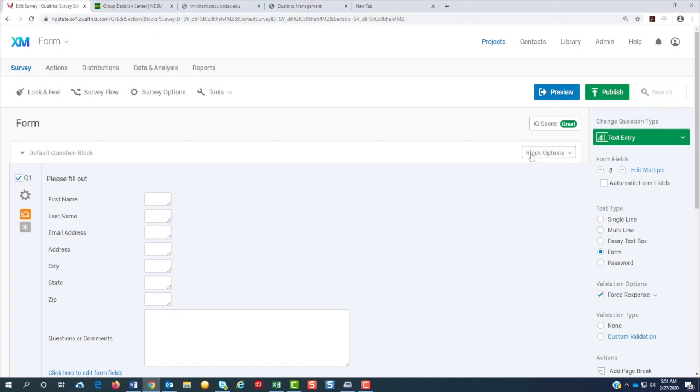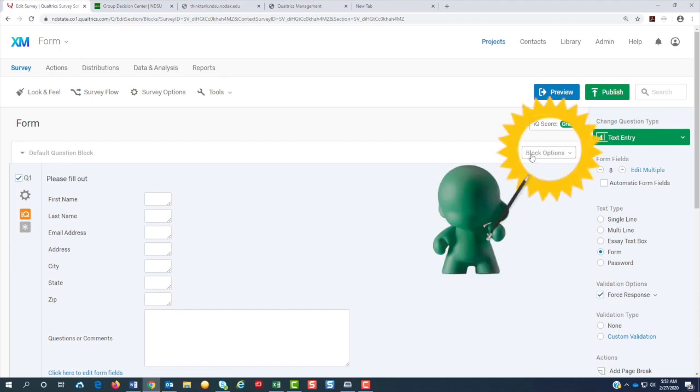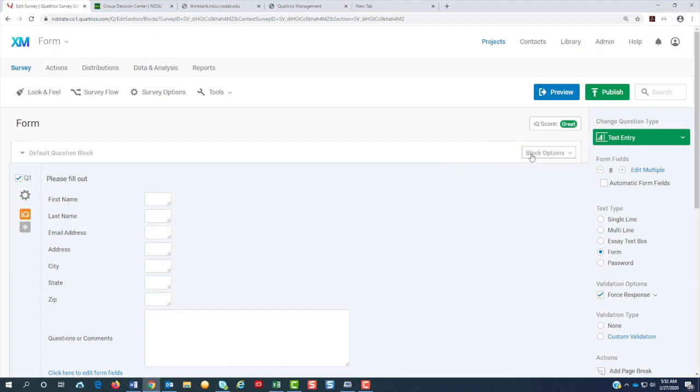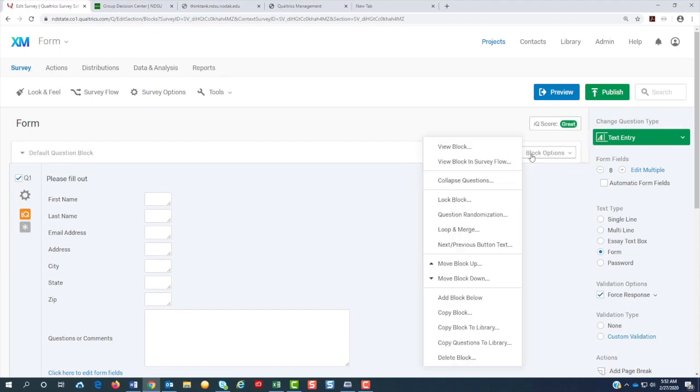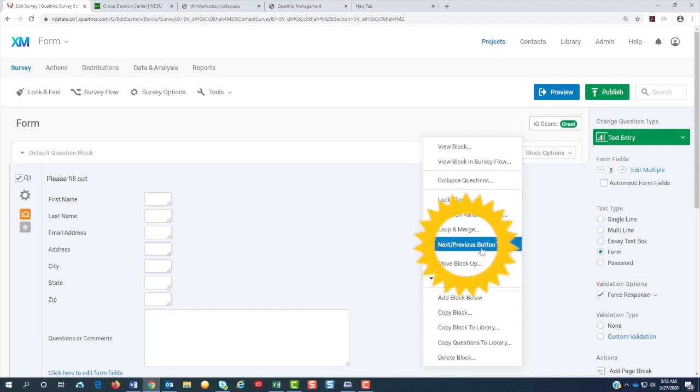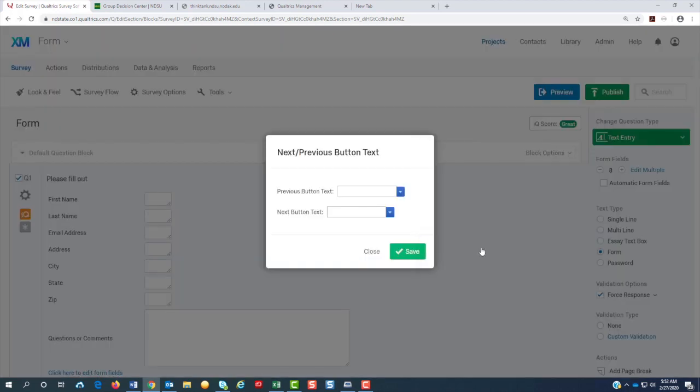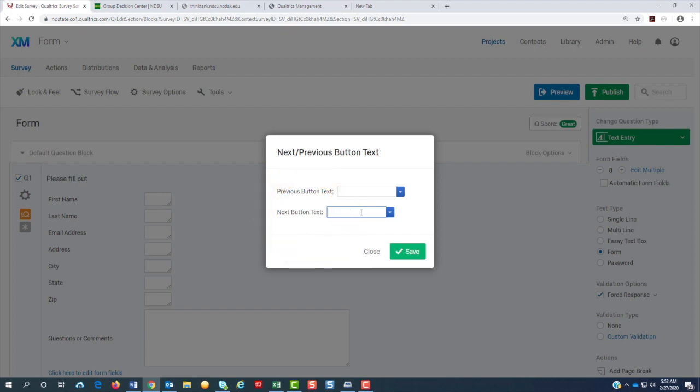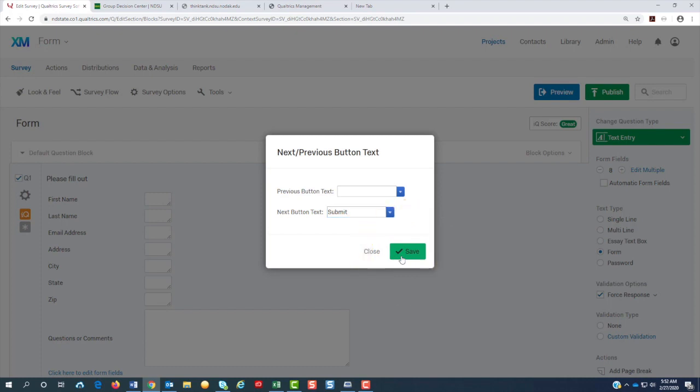Then I'm going to go back to where it says block options. I'm going to click on that. I'm going to go to the next and previous button. I'm going to make sure that this block is the only block and it's going to not have any page breaks. So I'm going to type submit and hit save.